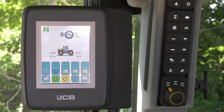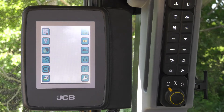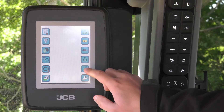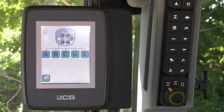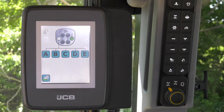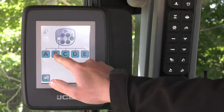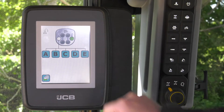To access the headland management system, first go into the main tractor settings page, then select the headland management icon. You can store up to five sequences with 15 functions.